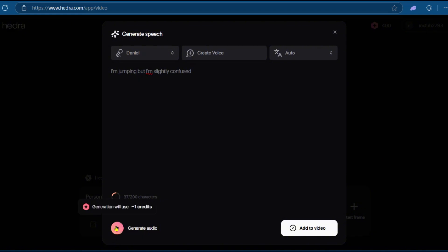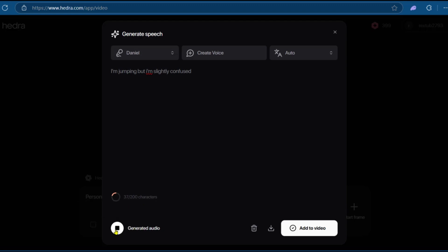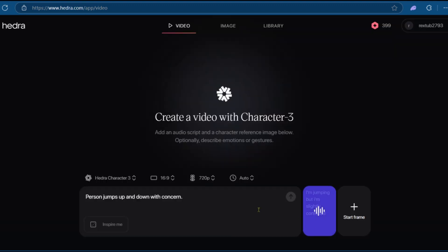We're going to click on Generate Audio. And here it says Generation will use about one credit. So click on it. So the audio is ready. We're going to click on Preview. I'm jumping, but I'm slightly confused. Great. So now we can either download the audio or simply add it to the video.